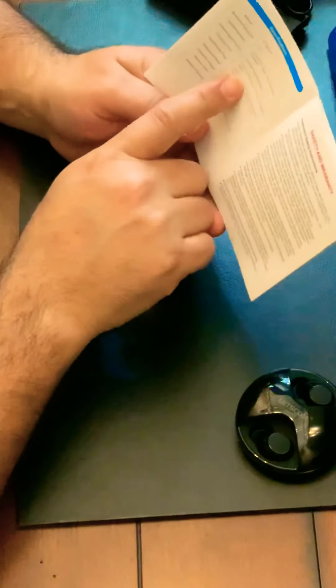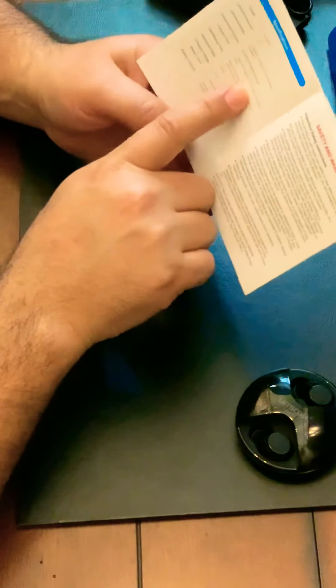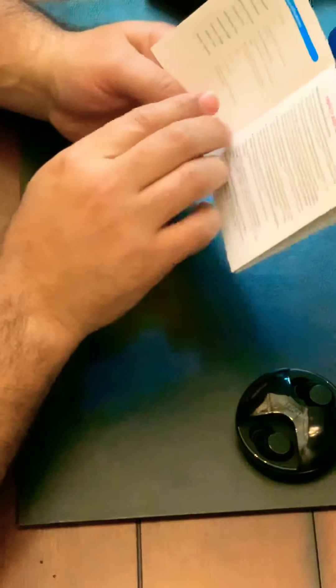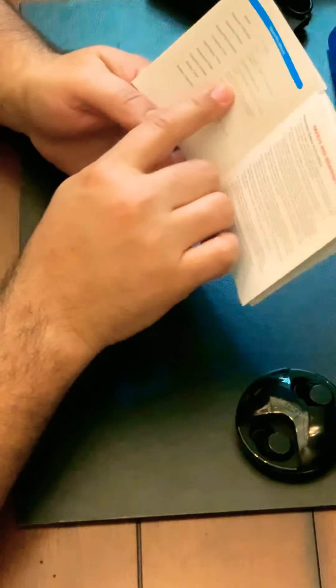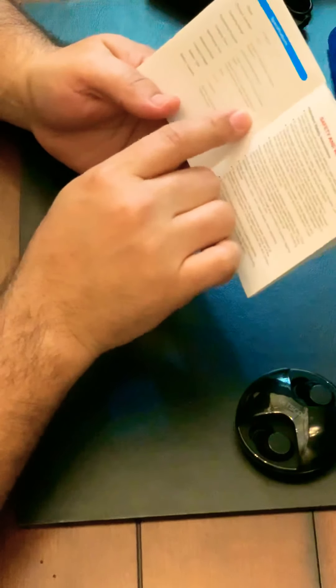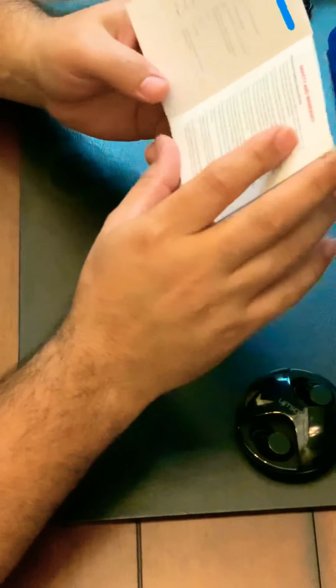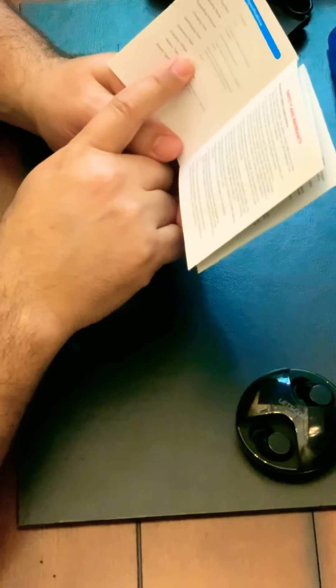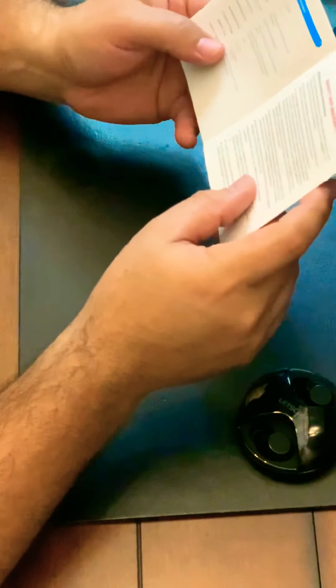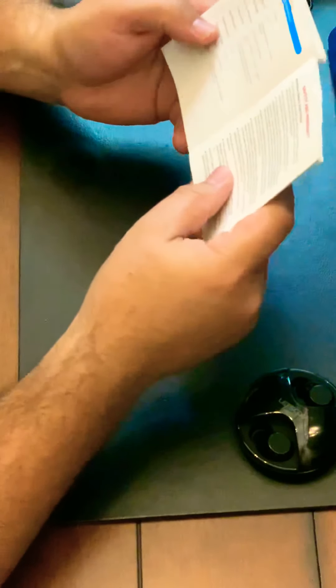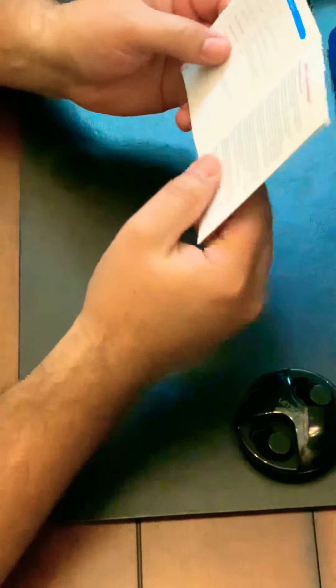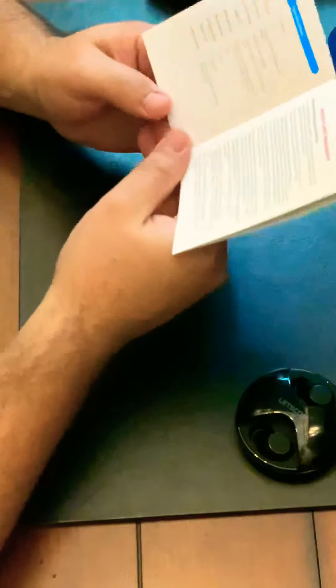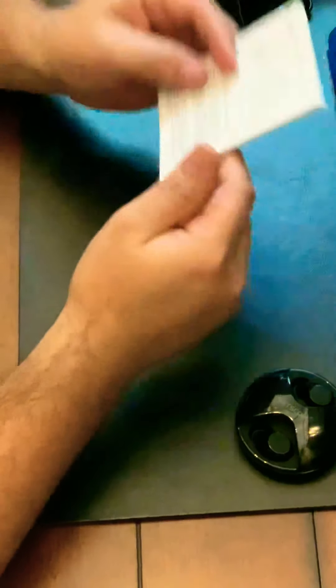They take an hour to charge the earbuds and 2.5 hours to charge the case. They last up to 4.5 hours according to the volume level. Waterproof IPX5, it says waterproof but you know guys, it's for sweat proof.